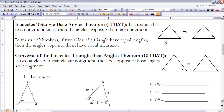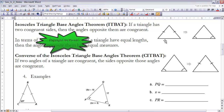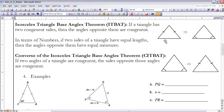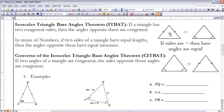The next theorems are the Isosceles Triangle Base Angle Theorem and its converse. We'll generally refer to the Isosceles Triangle Base Angle Theorem as ITBAT — it's a theorem we're going to use quite a bit in proofs, so you might want to highlight it. ITBAT says: if a triangle has two congruent sides — in other words, it's isosceles — then the angles opposite them are congruent.